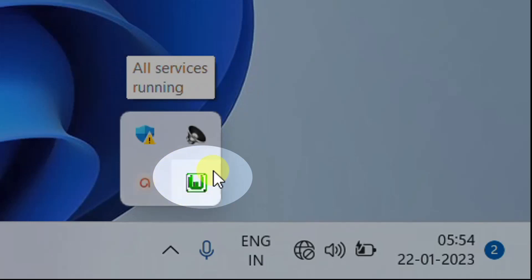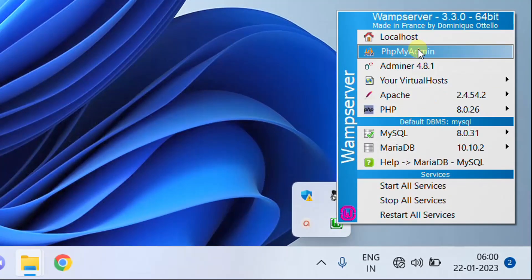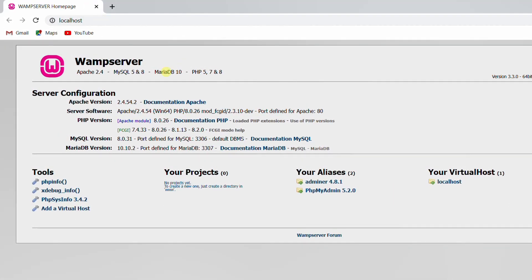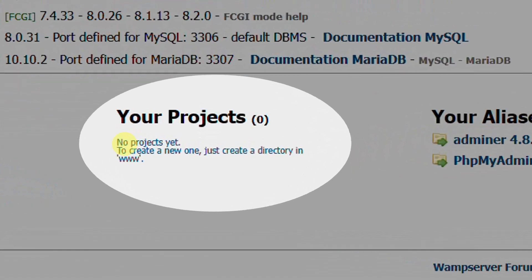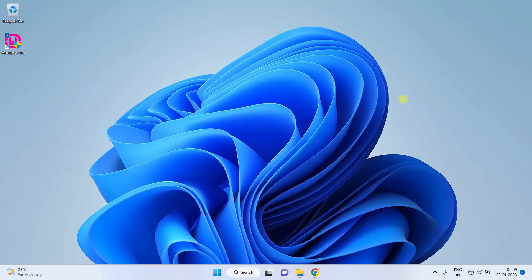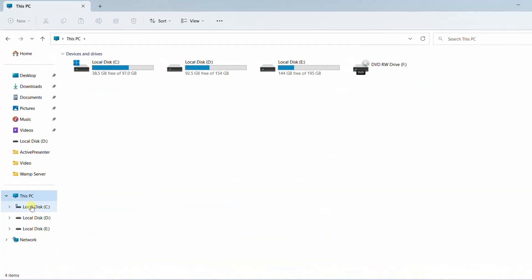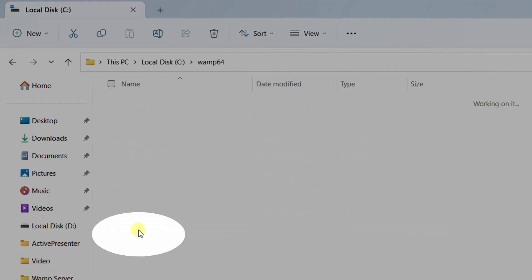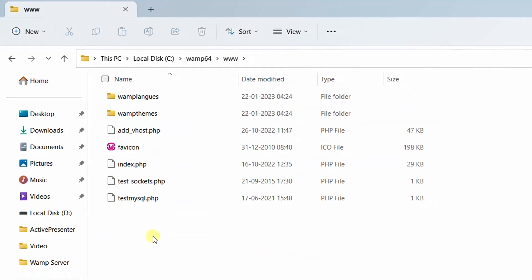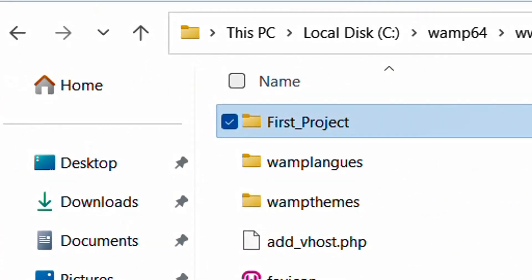If it is not green, restart the services one more time. Click on the tray icon — you can see localhost and phpMyAdmin. Just click on localhost. Since we overrode Edge with Google Chrome, it opens in Google Chrome. This is your WAMP server localhost web page — here you can see your projects, aliases, phpMyAdmin, and virtual hosts. Under projects you can see 'no projects yet.' To create a new one, just create a directory in the www folder. Go to C drive, open the WAMP64 folder, then the www folder. Right-click, select New, and click Folder. I am naming it 'first project.' Refresh the localhost page and under projects you can now see 'first project.'